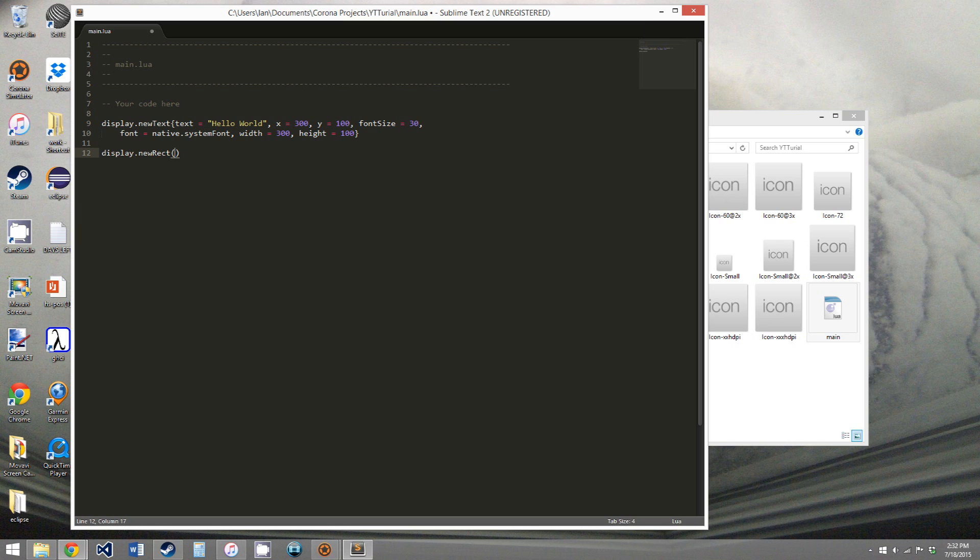So the x, we'll say is 400, actually no we can't do that, 100, y can be 300,